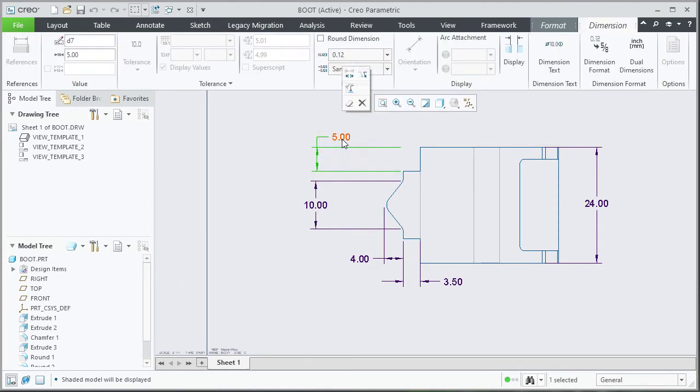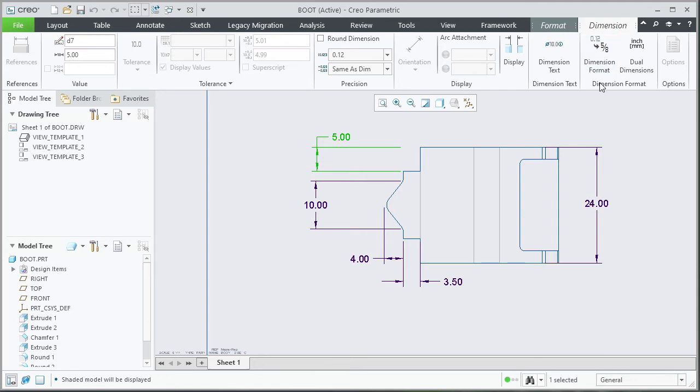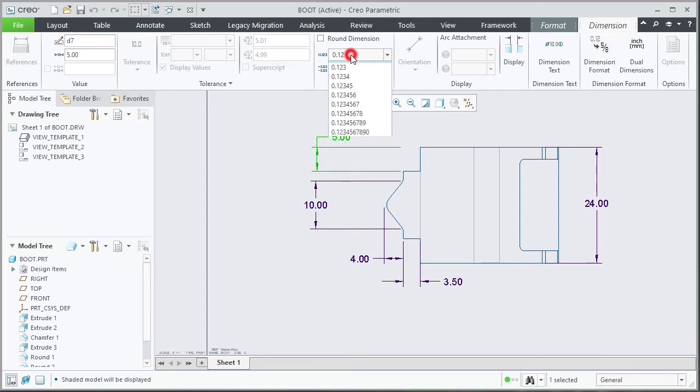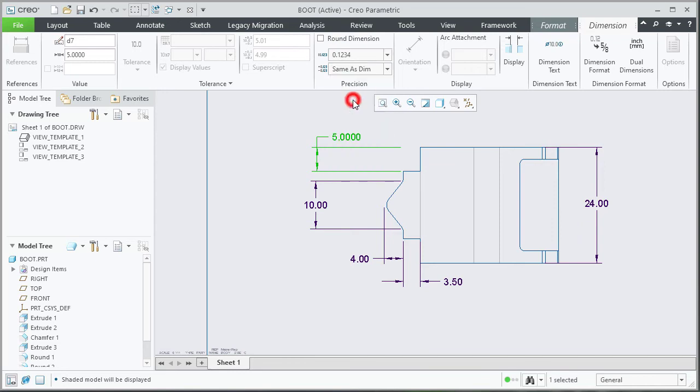Select a dimension. As soon as the dimension is selected, in the top ribbon tab area, you would see the Dimension ribbon tab appearing and under the precision group, click on the drop-down and set the desired number of decimal places. The dimension updates for the set number of decimal places.